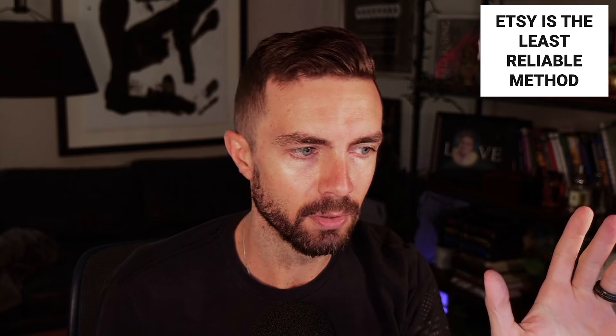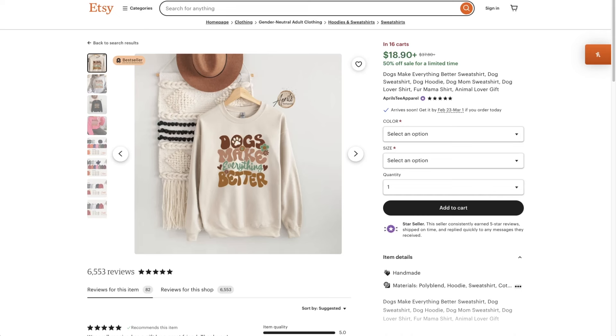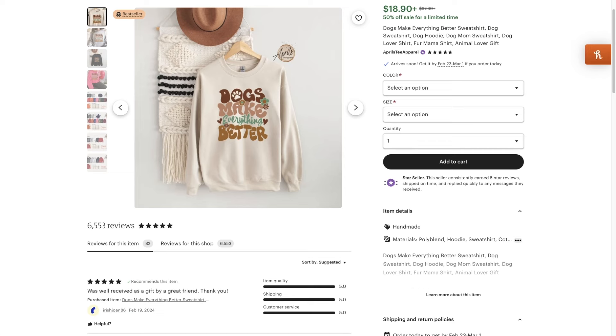If you can't follow instructions, you're not cut out for this, because what I'll show you today is so simple. We're just going to do a really simple search here — 'dog lover shirt.' Etsy is the least reliable method out of what you're going to be seeing today. What we want to look at when we're looking at these shirts — and remember this shirt because this is going to be important — is reviews for this item.